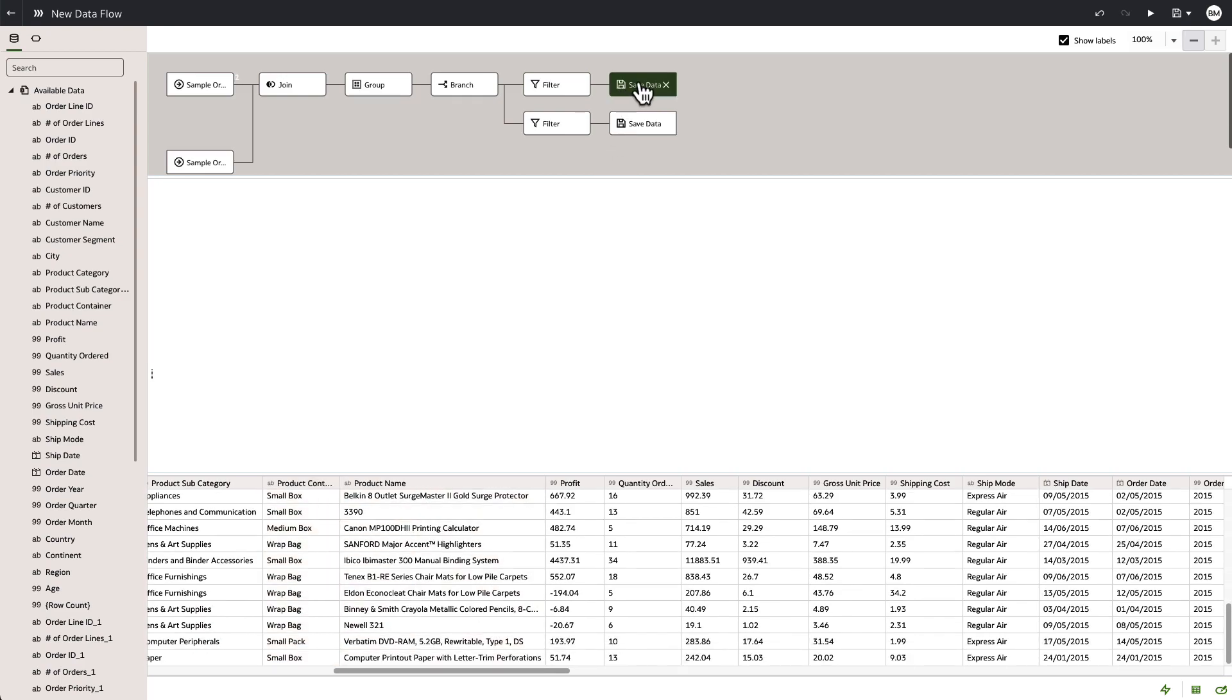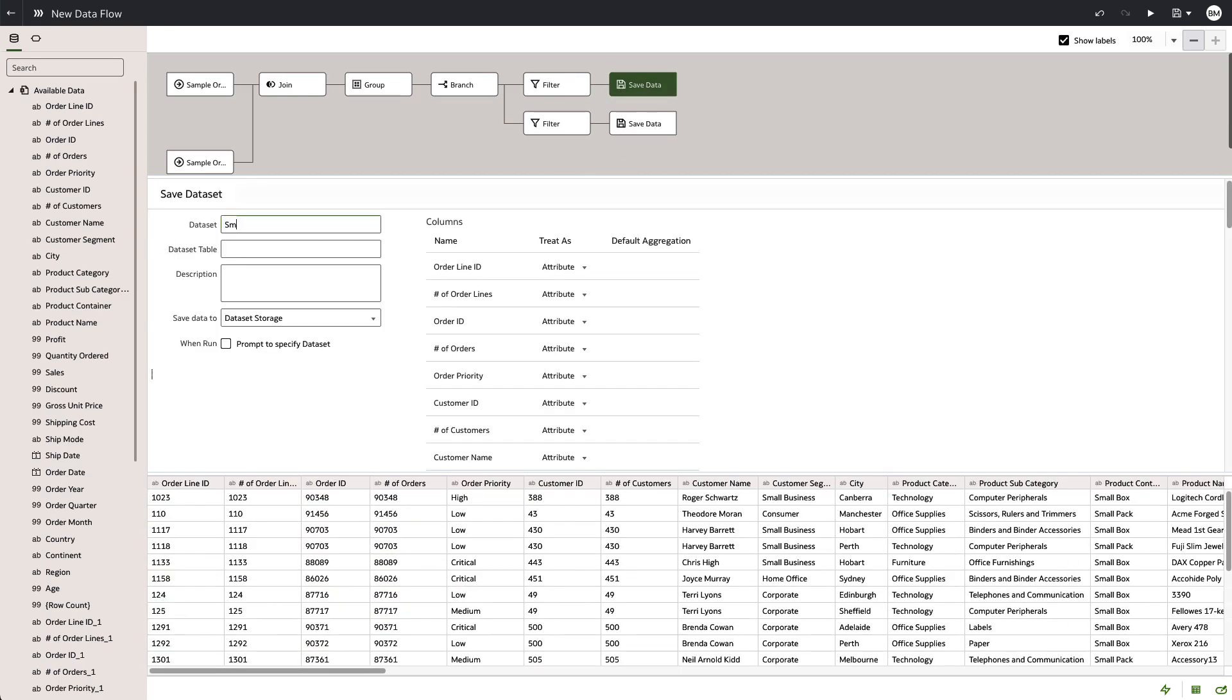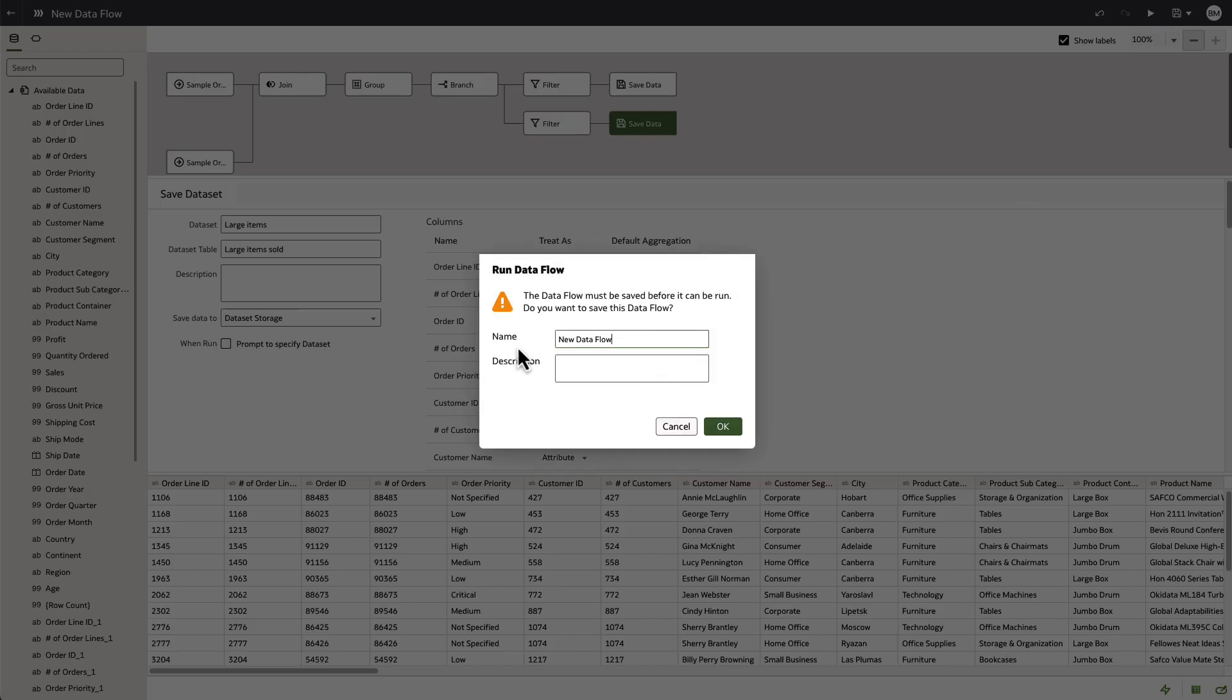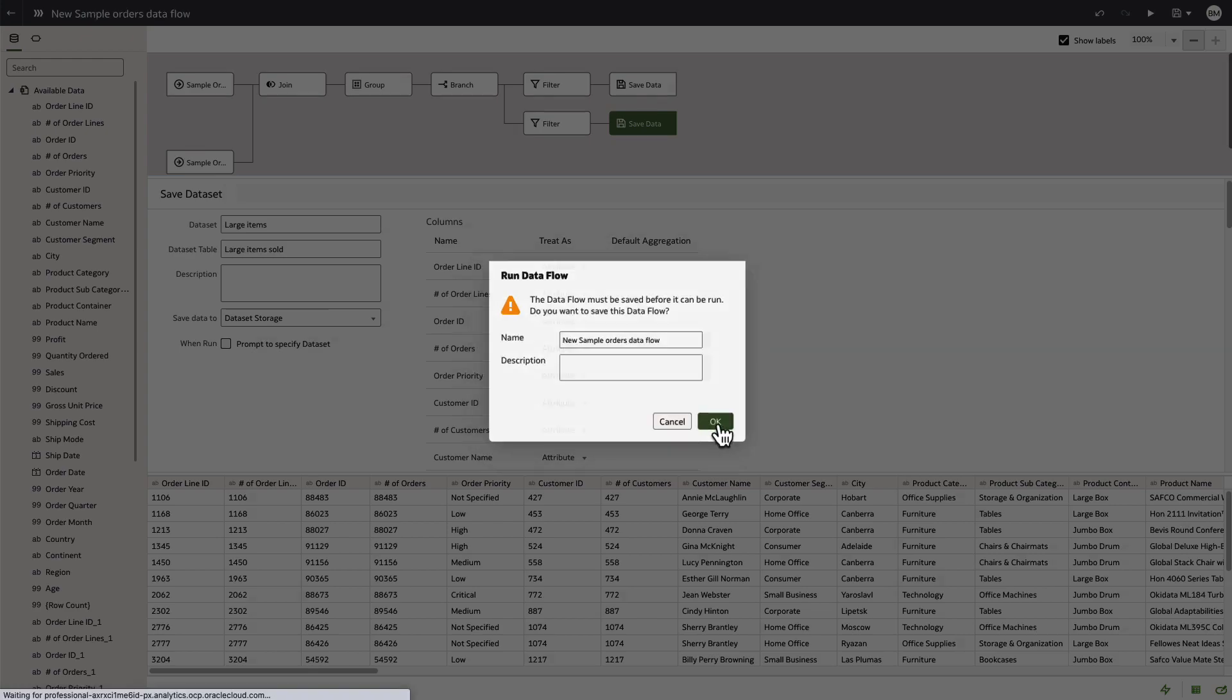As we move on to the save data, we have a few options here. So for the small items, you can choose to label that and you can save the data into the Oracle Analytics Cloud data set or into a database table of any relational database that is supported.